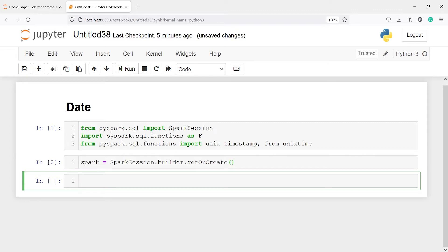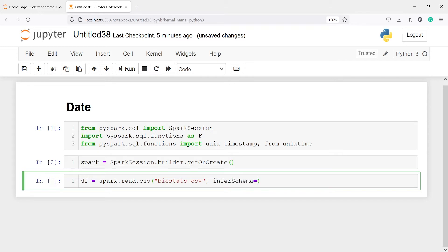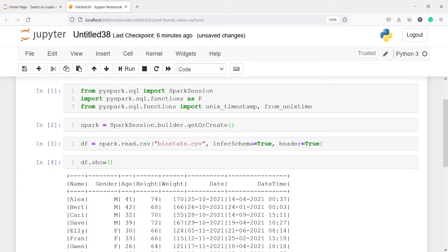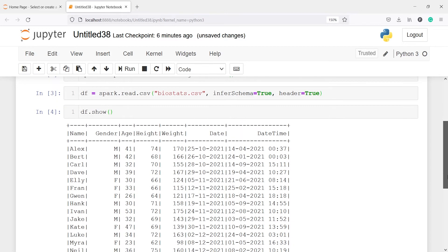Now we are going to read a CSV file and save it in a variable df. From spark I will call the method read.csv, passing the file name biostats.csv, with inferSchema set to true and header set to true. Let's execute our code. In the output you can see the dataframe with columns such as name, gender, age, height, weight, date, and datetime.